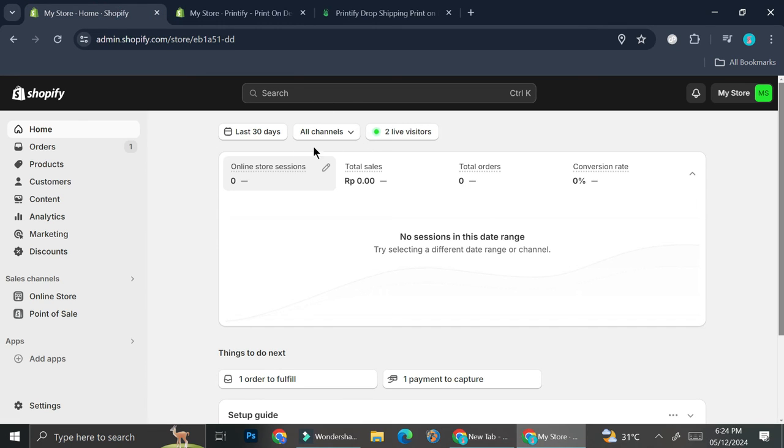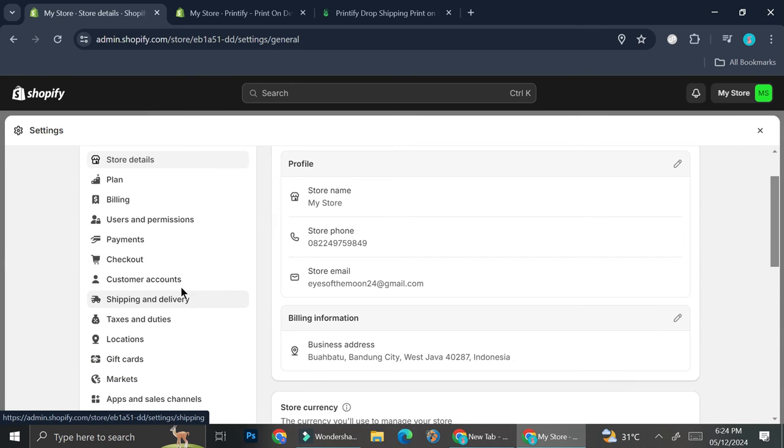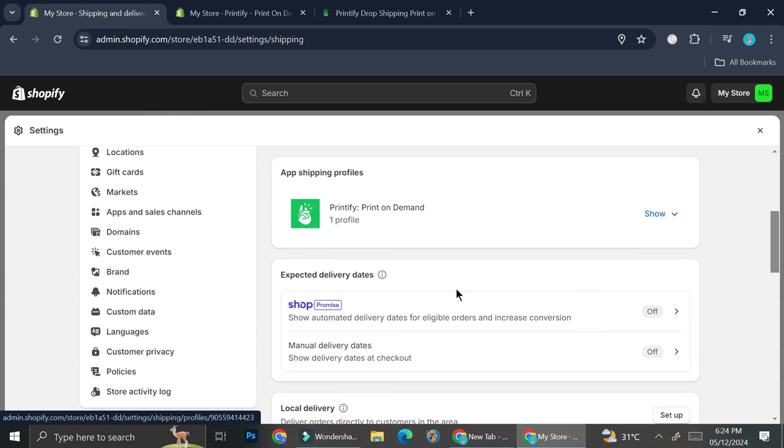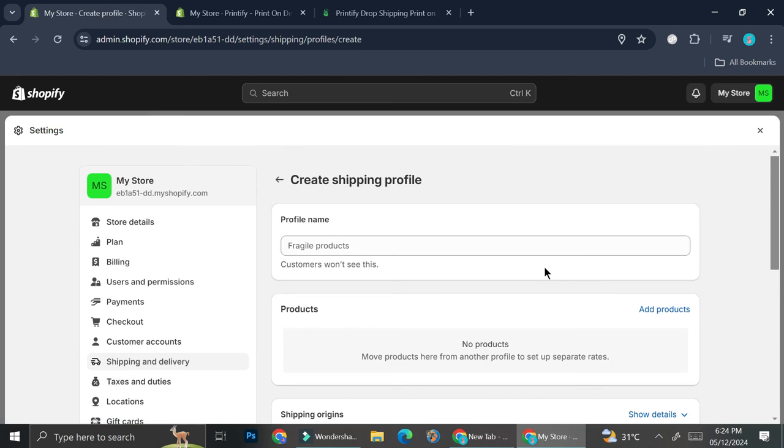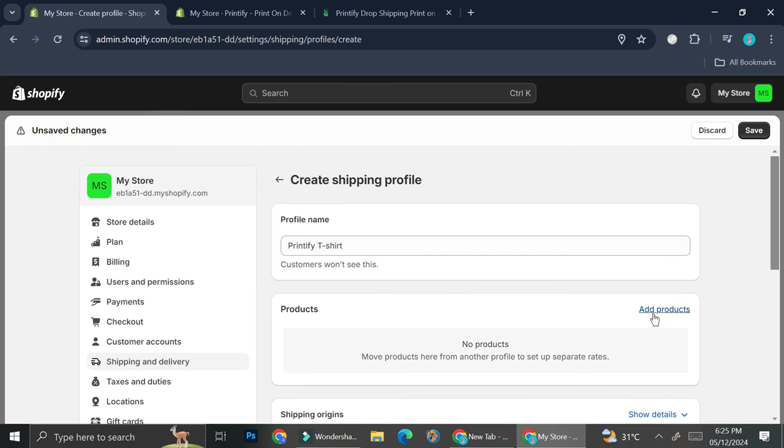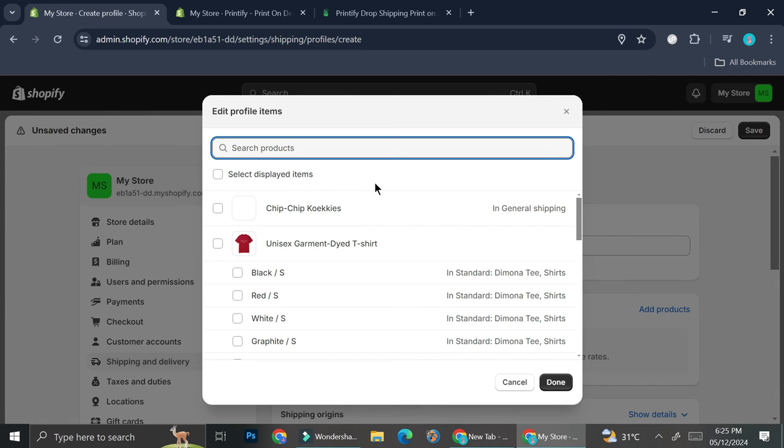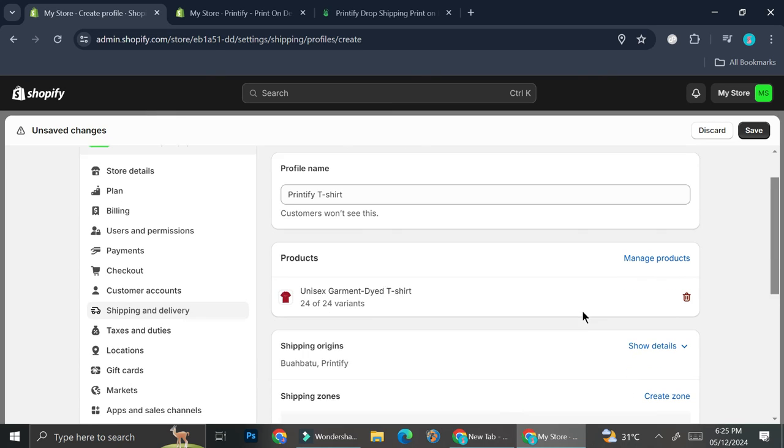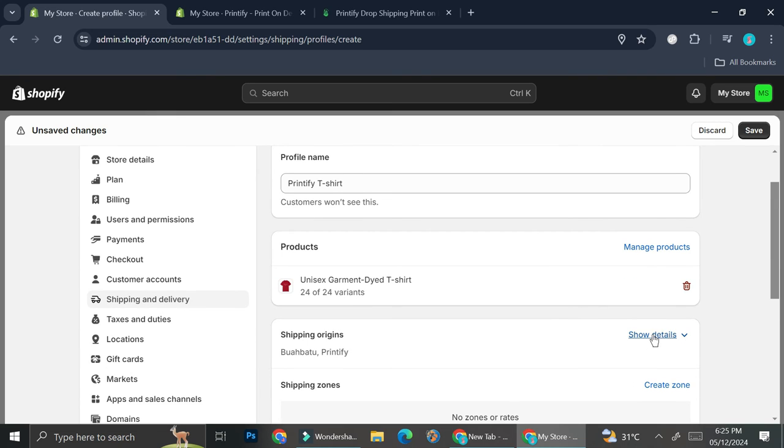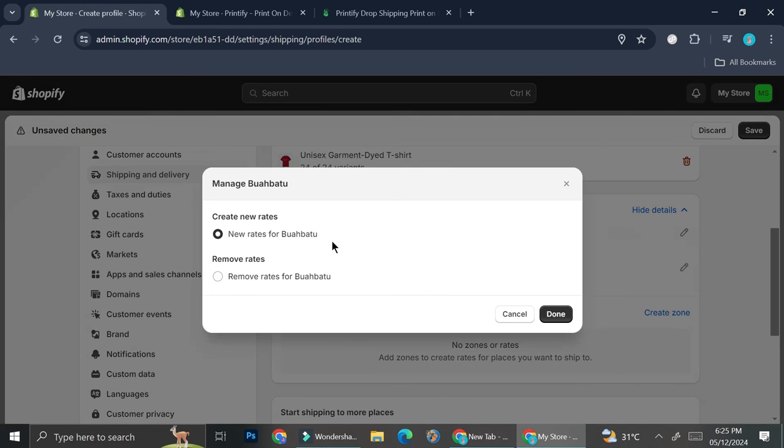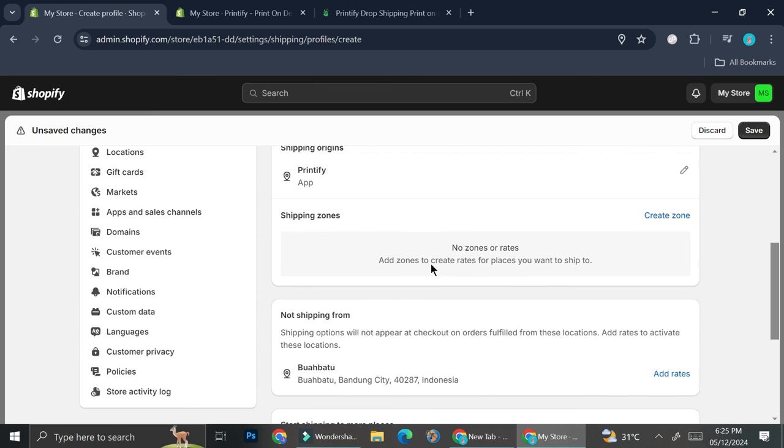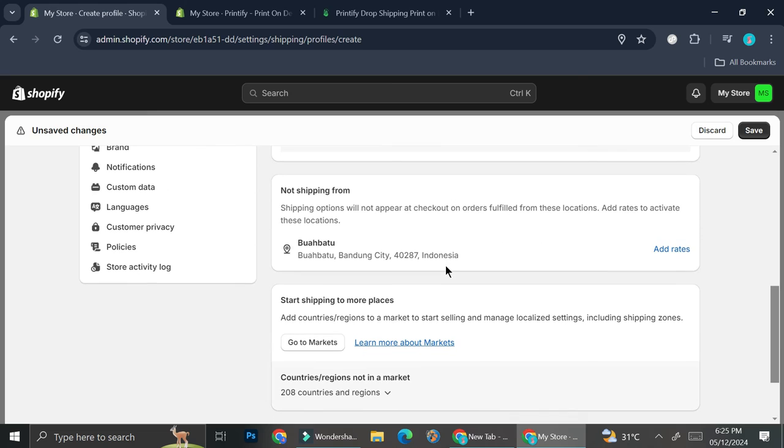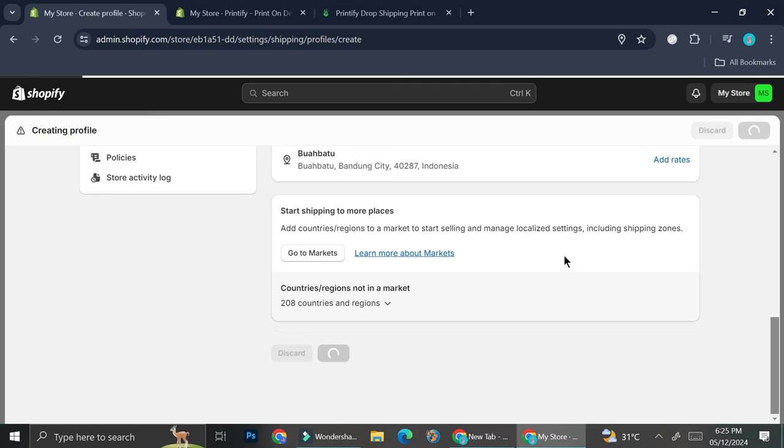Here on your Shopify you want to go to your settings and then go to your shipping and delivery. You want to click create new profile. Here you're going to want to create the profile name, for example I'm going to name it Printify t-shirt, and then I'm going to add product. The product that I'm going to add is obviously going to be this t-shirt that we just made on Printify. Go ahead and click on done. For the shipping origins I'm going to edit it, so I'm just going to use Printify as my shipping origins and I'm just going to remove my warehouse. Now I only have my Printify app as the shipping origins. Once you're done with that all you have to do is click on save.